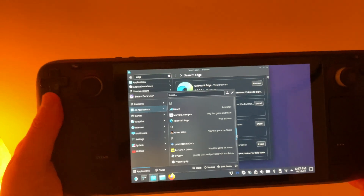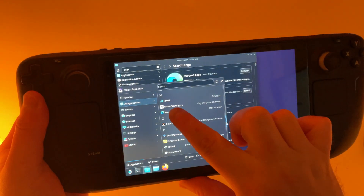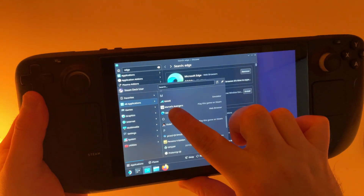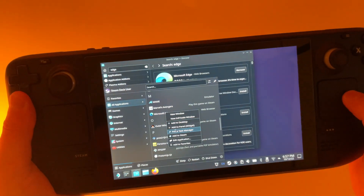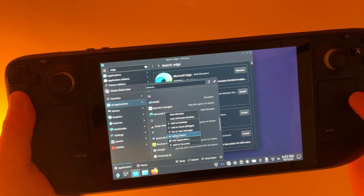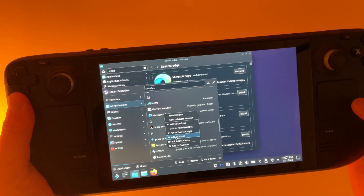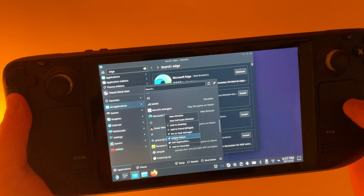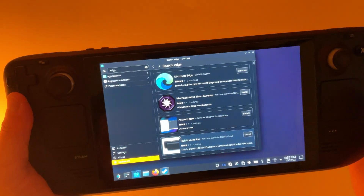Then you need to long press on Microsoft Edge and add it to Steam. If you're using a mouse, right-click and click Add to Steam.